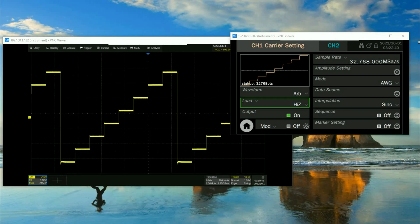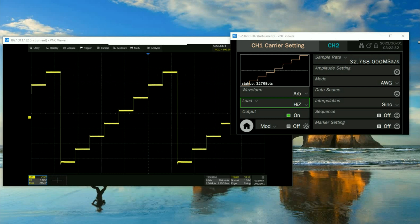Hi, this is Jason Chonko, applications at Siglent Technologies North America. In today's video I'd like to show you a little bit more about the SDG 7000 series of arbitrary waveform generator and some of the powerful tools it has for waveform editing.